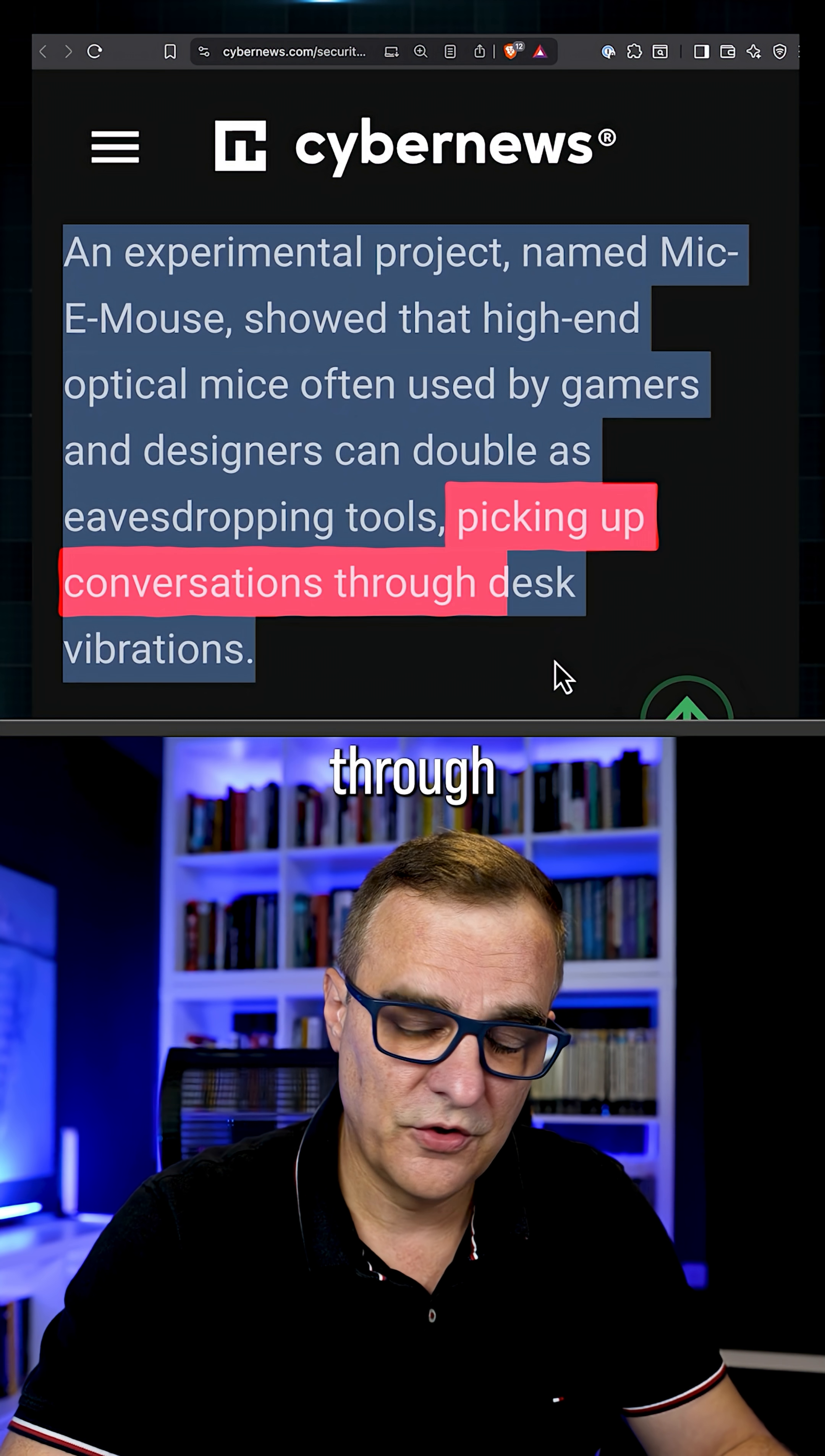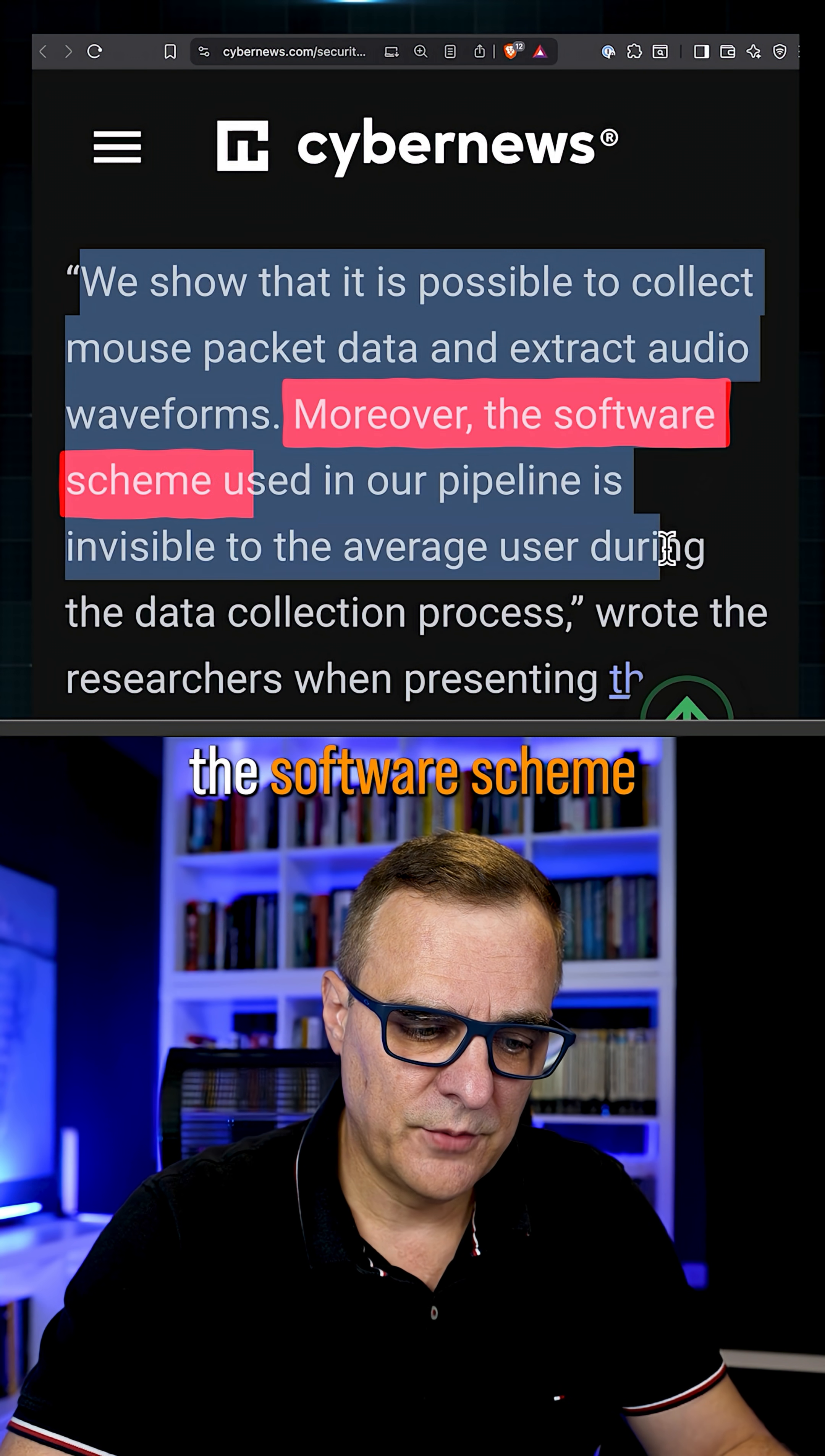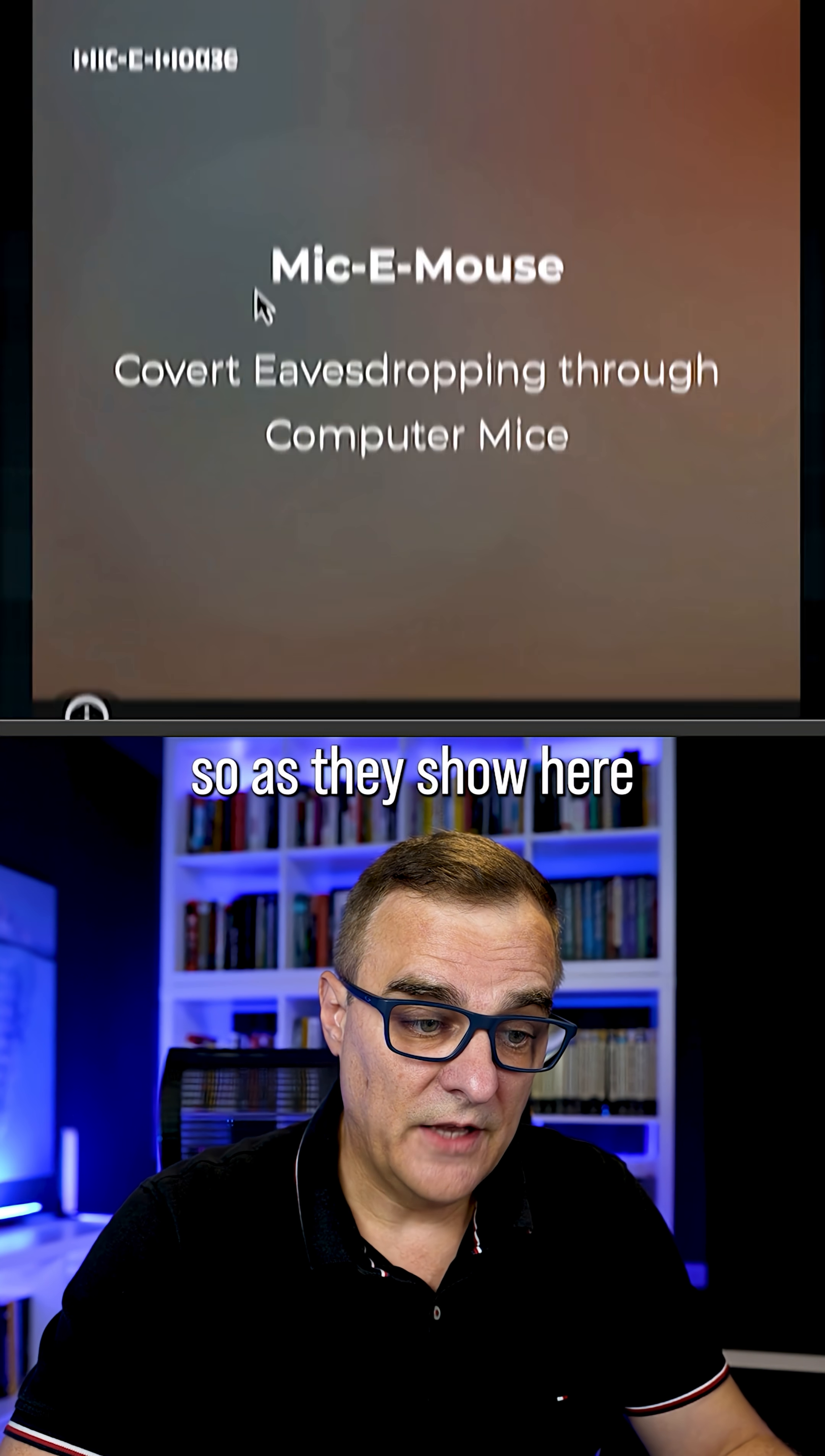We show that it is possible to collect mouse packet data and extract audio waveforms. Moreover, the software scheme used in our pipeline is invisible to the average user during the data collection process, wrote the researchers when presenting the prototype.